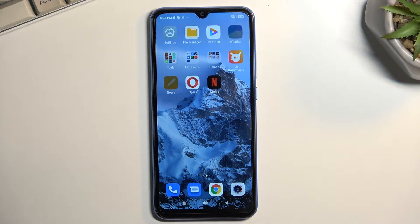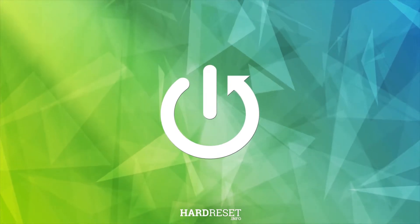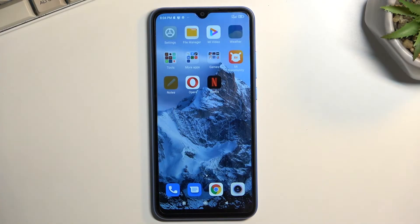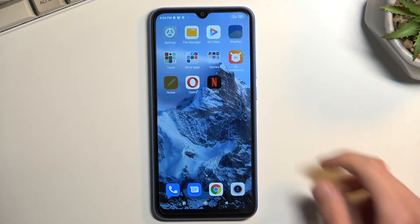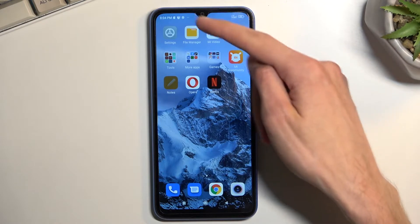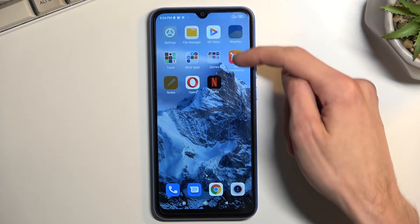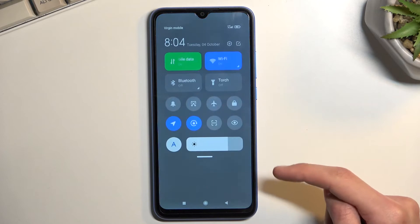Welcome — this is the Xiaomi Redmi 10A, and today I'll show you how you can enable and set up your portable hotspot. To get started, let's pull down our toggles, which are located on the top right side — just swipe down from the right side.